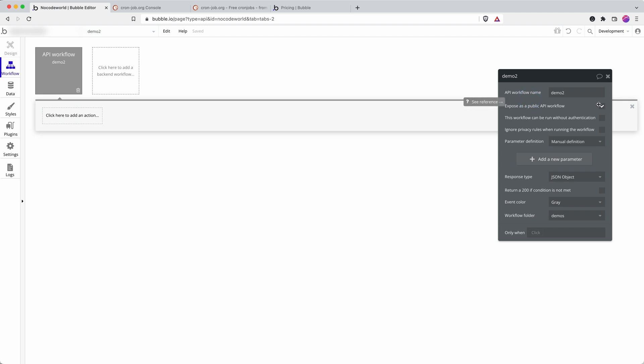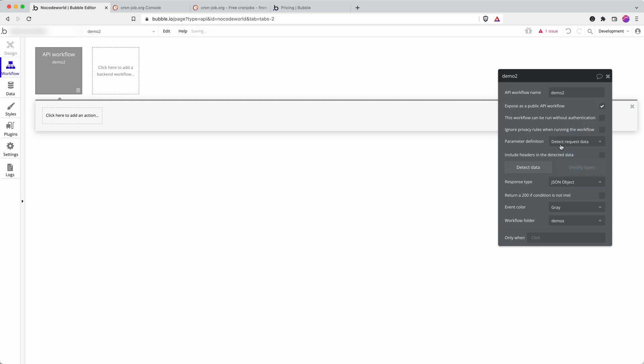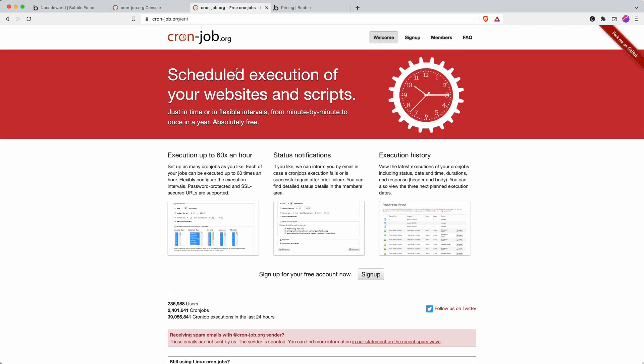And we have to expose it as public. This is not something we're just using internally, we need an external service to be able to make contact. And then we're going to set it to detect requested data. We're not actually sending any important data. The most important thing is that the request is sent and that allows us to schedule it using a service like cronjob.org.